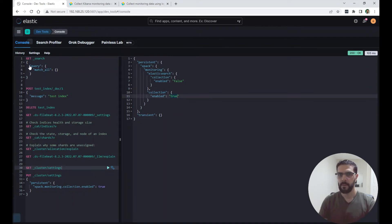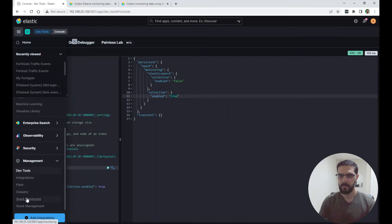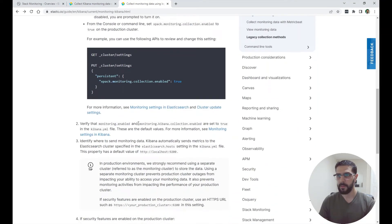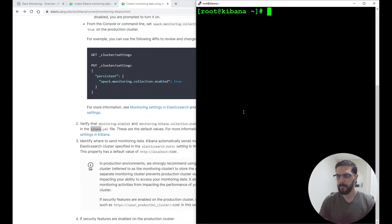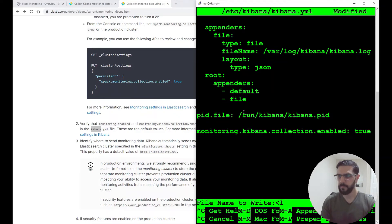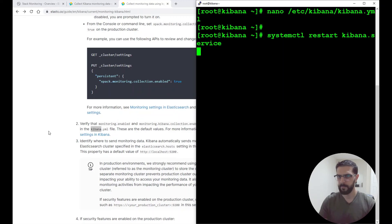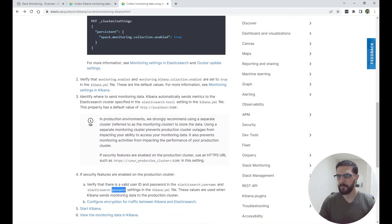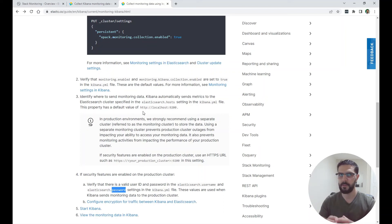After confirming the setting is true, go back to the Stack Monitoring page. The next step says to verify that monitoring.enabled and monitoring.kibana.collection.enabled are set to true in the kibana.yml file. So we have to go to the Kibana instance configuration. The page also notes that Elasticsearch hosts and the username and password should be configured in the kibana.yml file so the Kibana instance knows where to send the monitoring data.